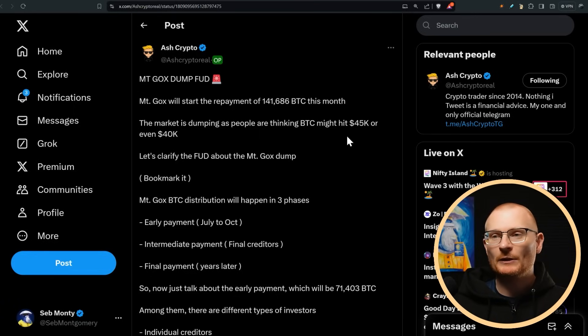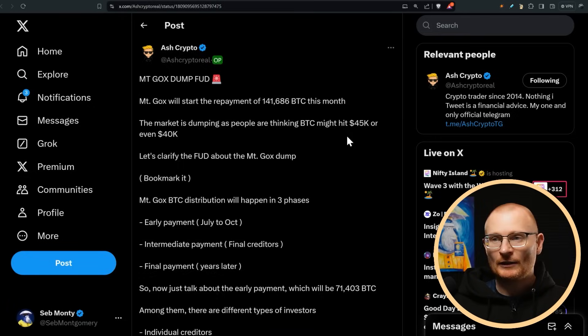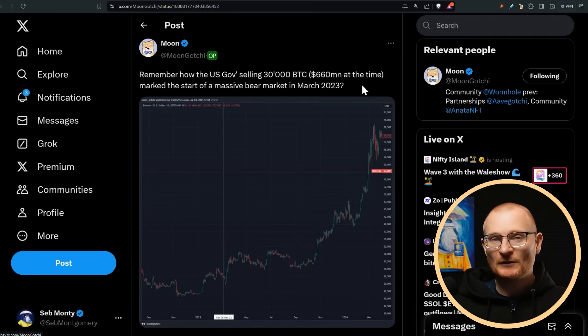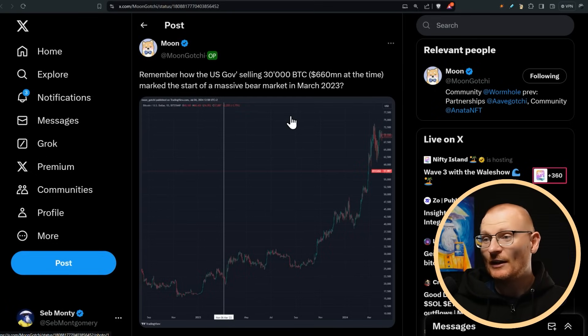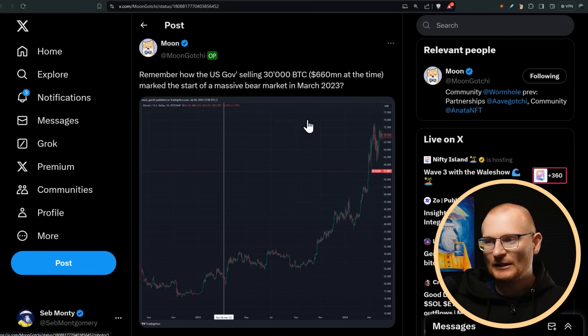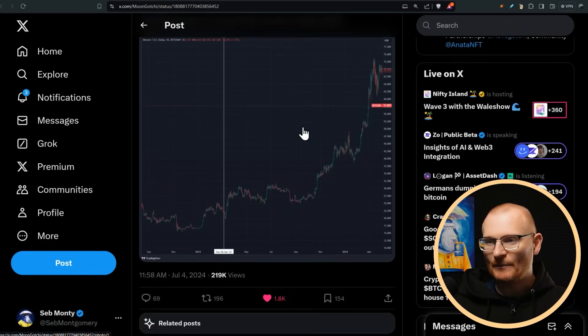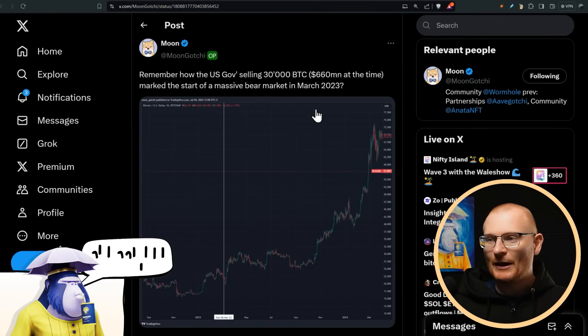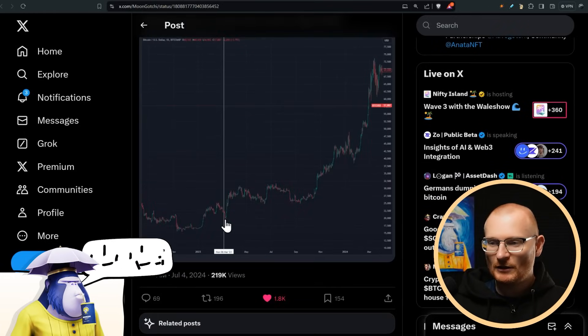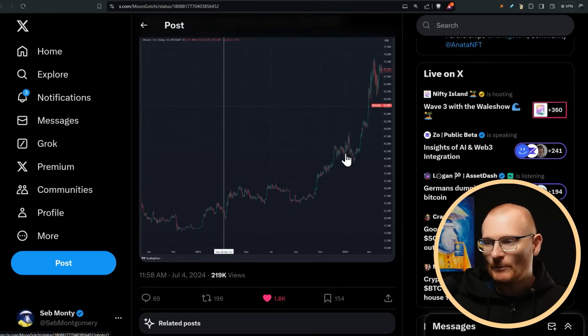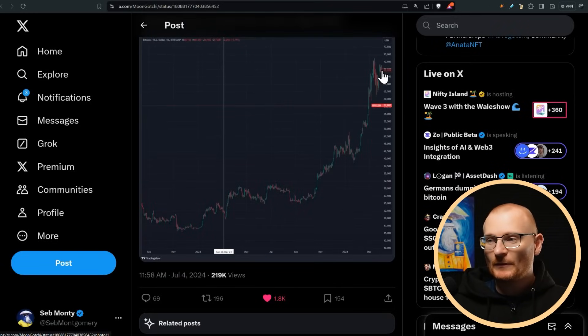And then rebuilding from there would be, I would imagine, fairly quick. At the same time, you have to also keep in mind, the US government was selling 30,000 Bitcoin, 660 million at the time. This is March 2023. They sold and then up we went. It's a little bit of a different time, though.